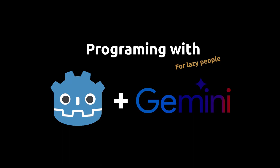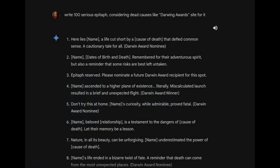Programming with Godot and Gemini for Lazy People. I generate a list of strings in Gemini. I considered in my prompt a reference to the website Darwin Awards, where you will find deaths for the most idiotic reasons possible.